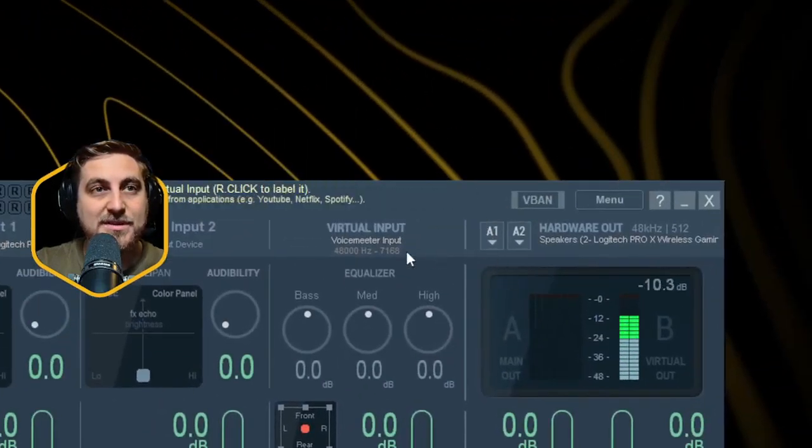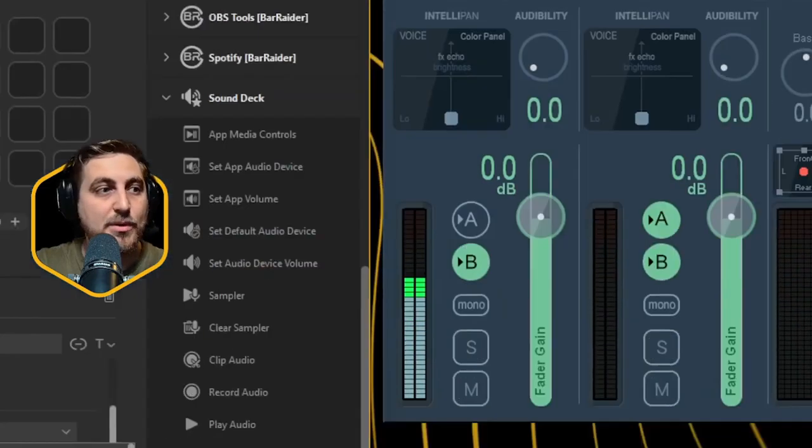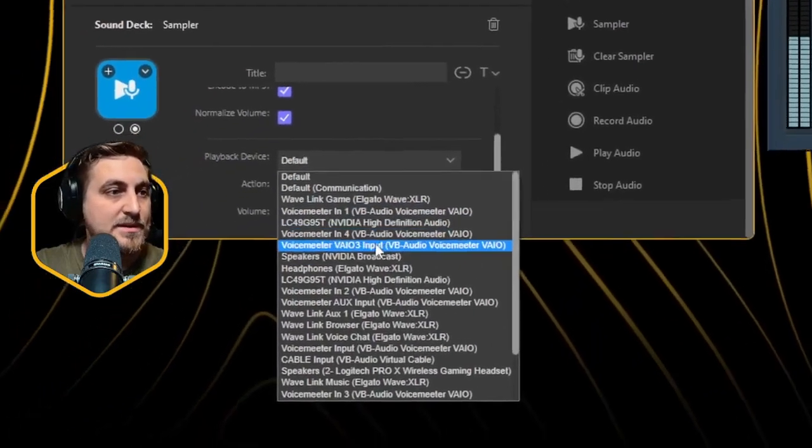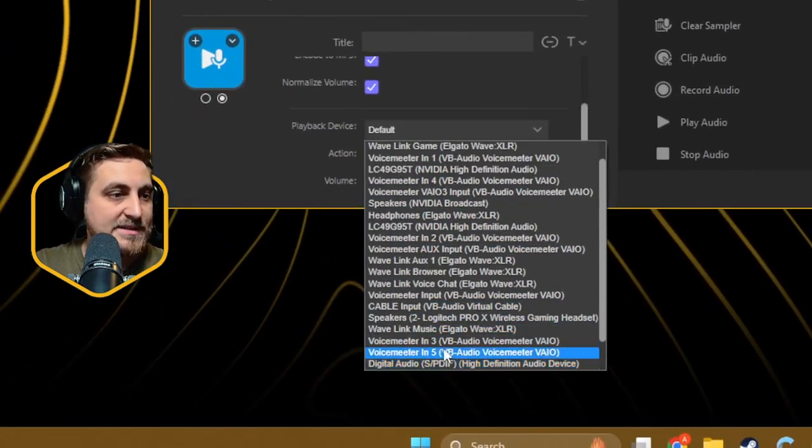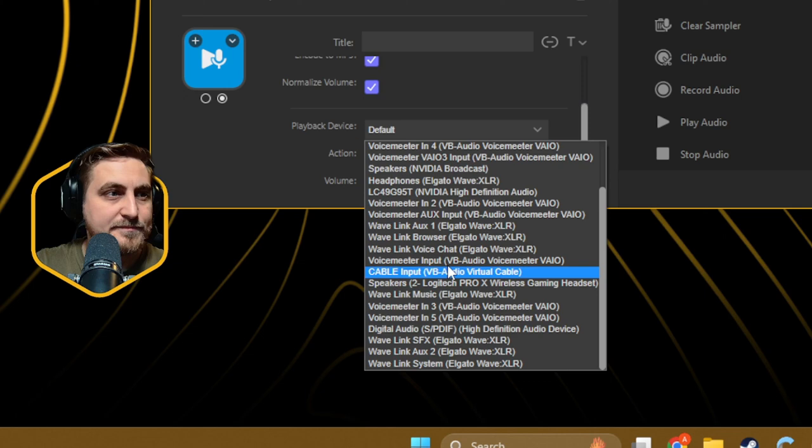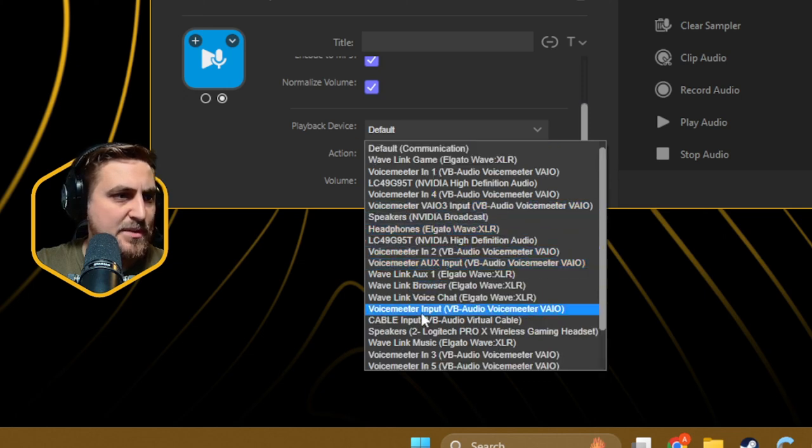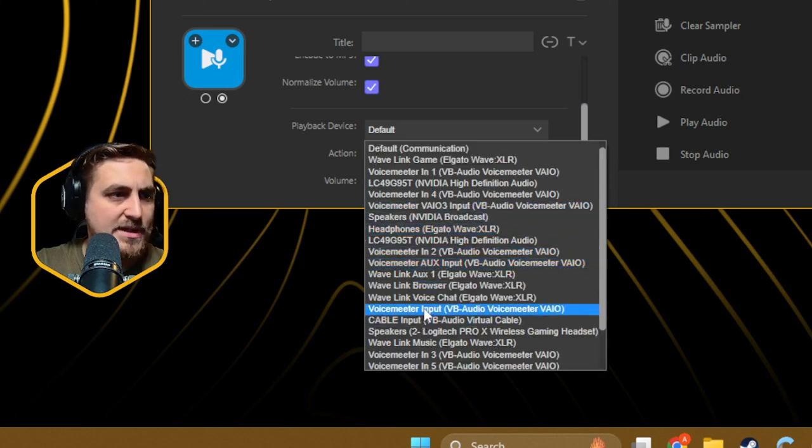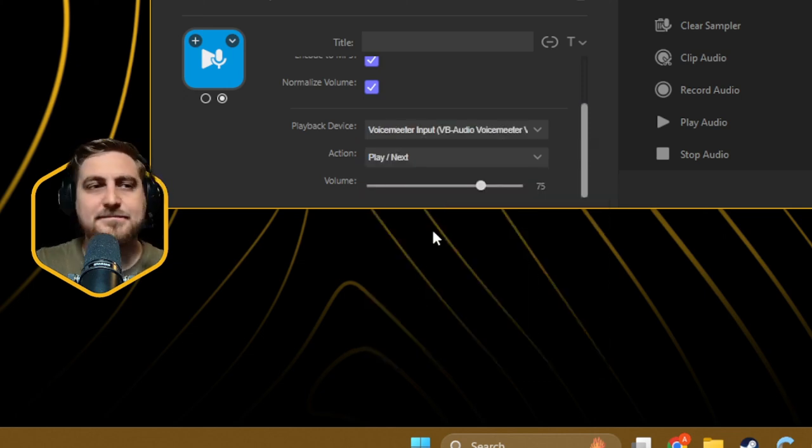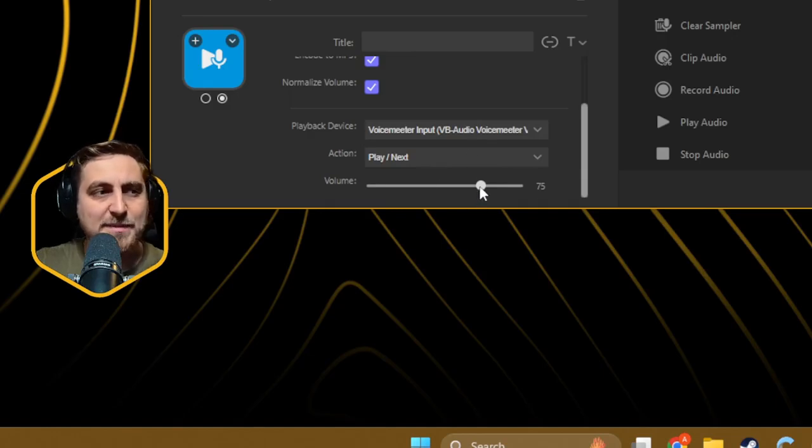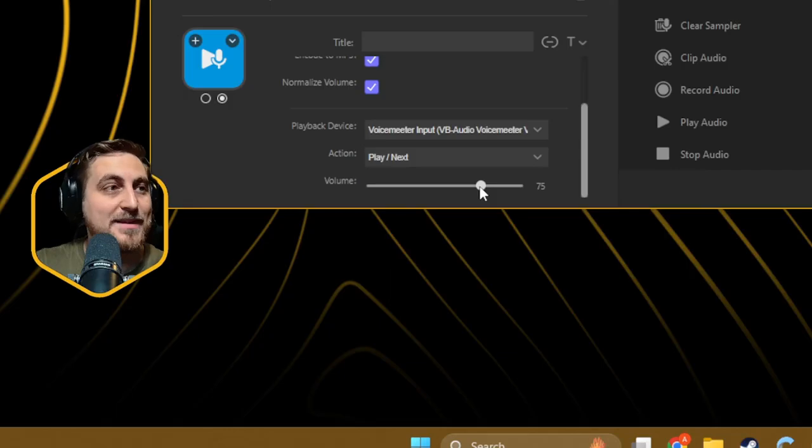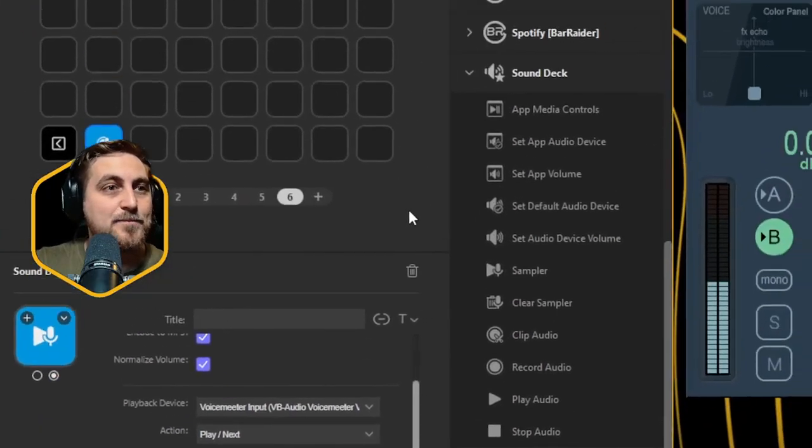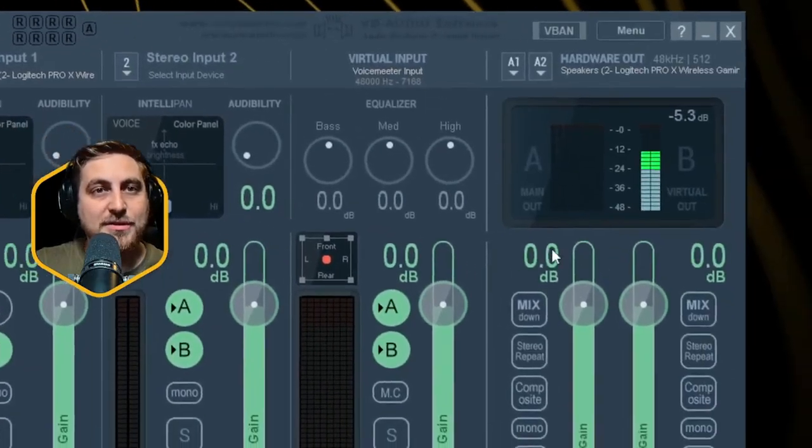We want to target Voice Meter Input. If we look down the list, we should see Voice Meter Input. There we go. If we select that, I tend to set mine to about 75% volume because it can get quite loud.